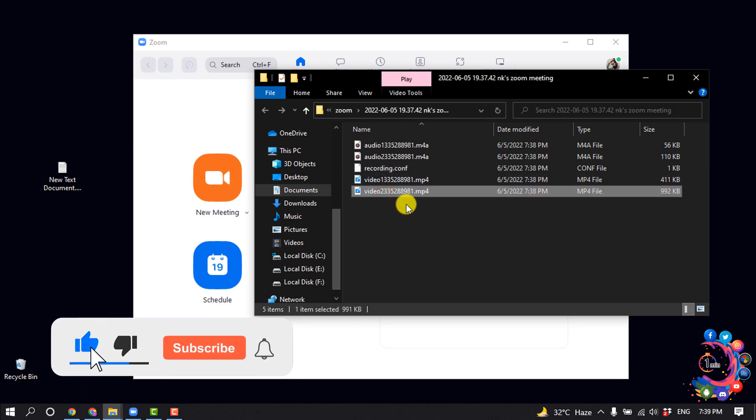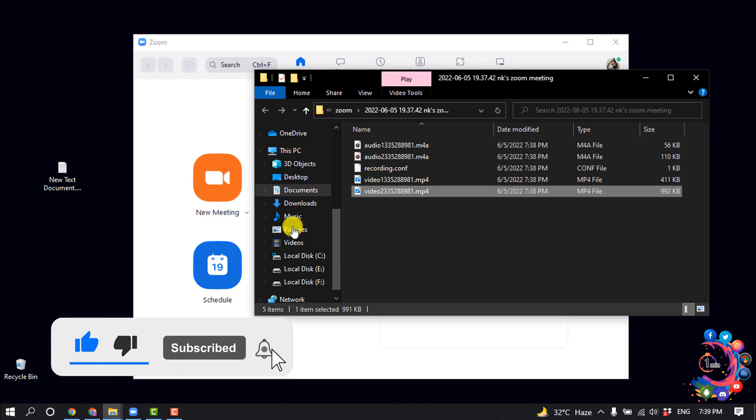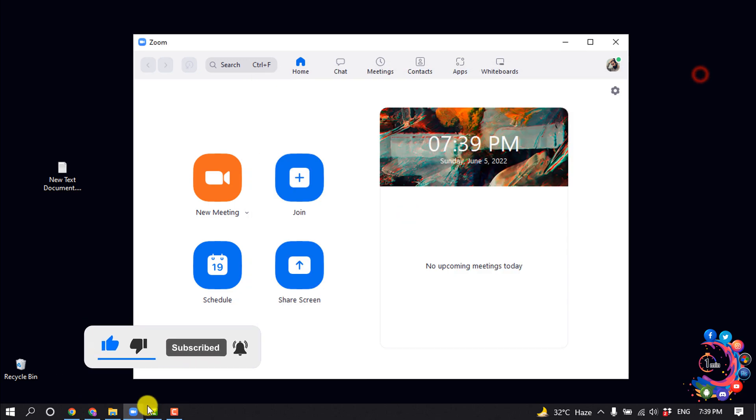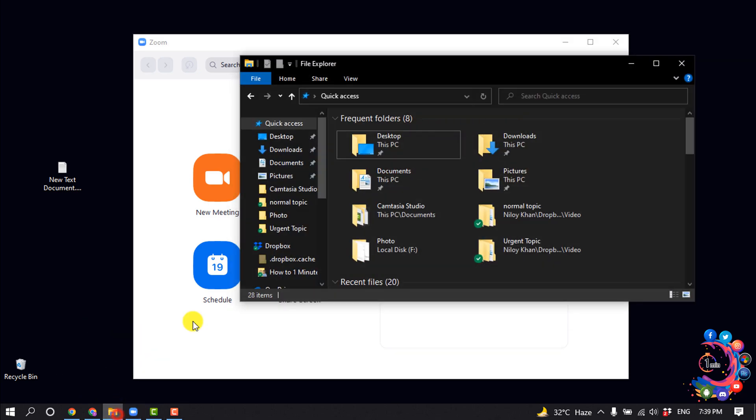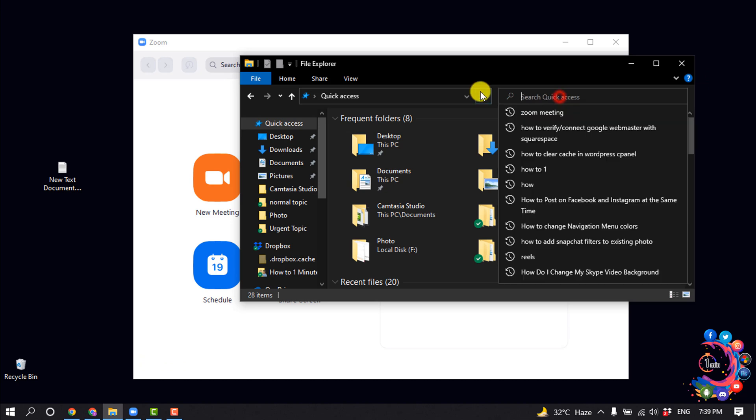And to find your Zoom recordings, you will need to open your file manager and you will need to search.